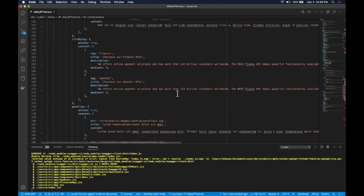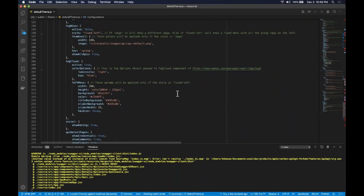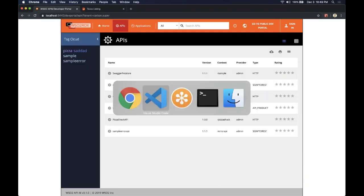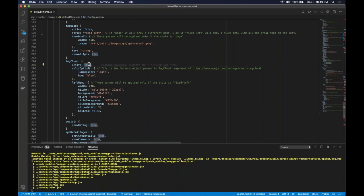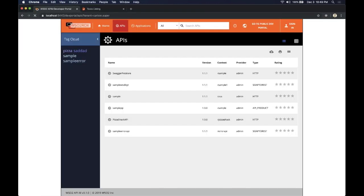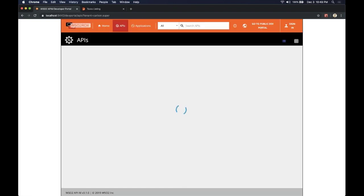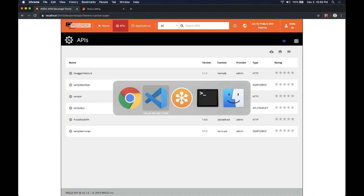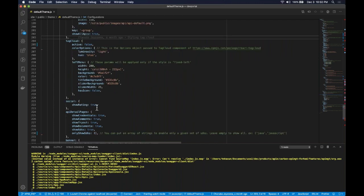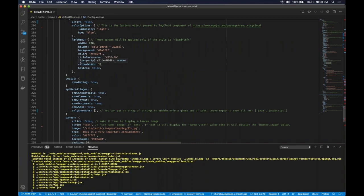The next thing we are going to do is disable the tag cloud. The tag cloud is the space on the left side of the API listing page. In order to disable the tag cloud we can set its value to false, which will hide it. There are also a bunch of parameters to change the look and feel of the tag cloud, and you can play around with those to achieve different results.